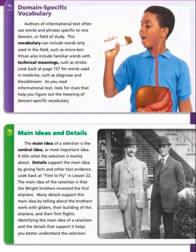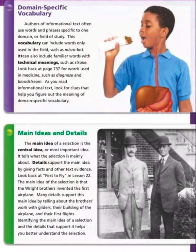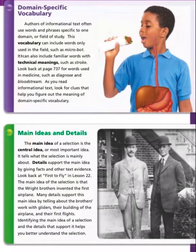Main ideas and details: the main idea of a selection is the central or most important idea — it tells what the selection is mainly about. Details support the main idea by giving facts and other text evidence. For example, in 'The First to Fly' from lesson 22, the main idea is that the Wright Brothers invented the first airplane. Many details support this by telling about the brothers working with gliders, building the airplane, and their first flights. Identifying the main idea and supporting details helps you better understand the selection.